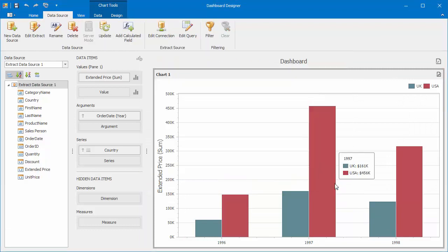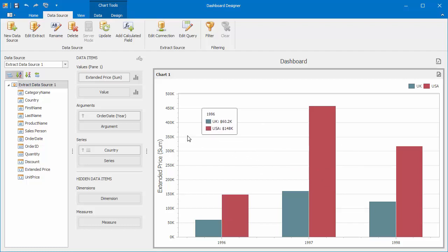Click Finish. The data source browser will display a field list for the new extract data source. Note that a new extract source has the same fields as the initial MS SQL data source. Let's change the binding of our chart dashboard item from the initial data source to a new data source.